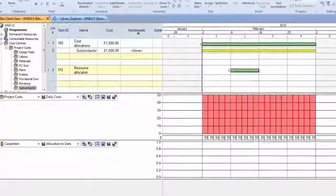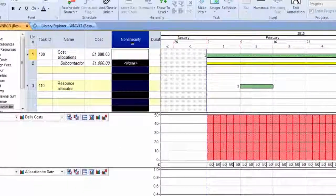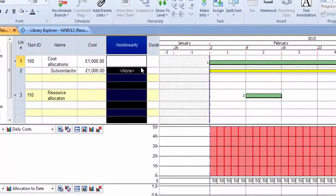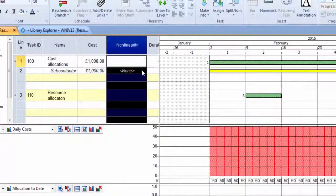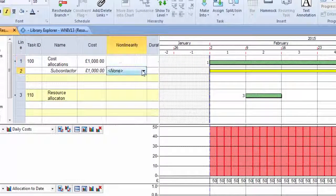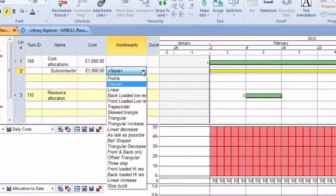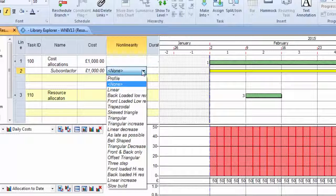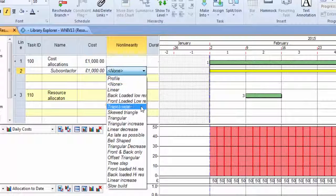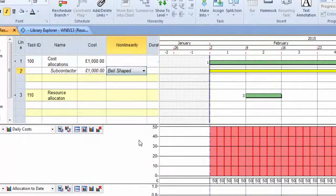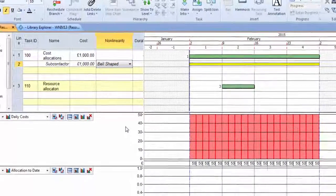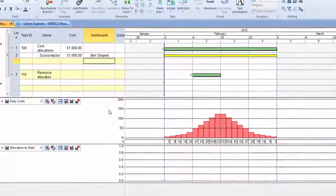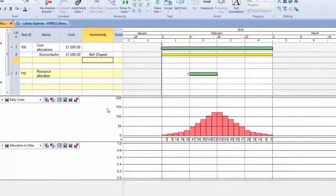But now we have the ability to allocate a curve to that, and I'll show you how we create that in a moment. But we've got a number of curves that we've created previously. So if I take the one called bell-shaped and I hit the Enter key,